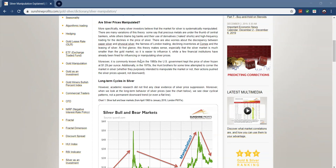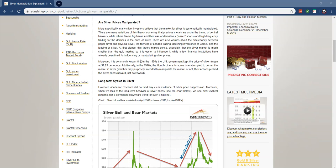Naked shorts or high frequency trading for the declines in the price of silver. There are also worries that the discrepancy between paper silver and physical silver, the fairness of London trading, declining inventories at COMEX and the leasing of silver. At first glance, this theory makes sense, especially that the silver market is much smaller than the gold market. So it is easier to influence it, while a few financial institutions have already been fined for influencing or manipulating silver prices. And they're talking about JP Morgan, by the way.